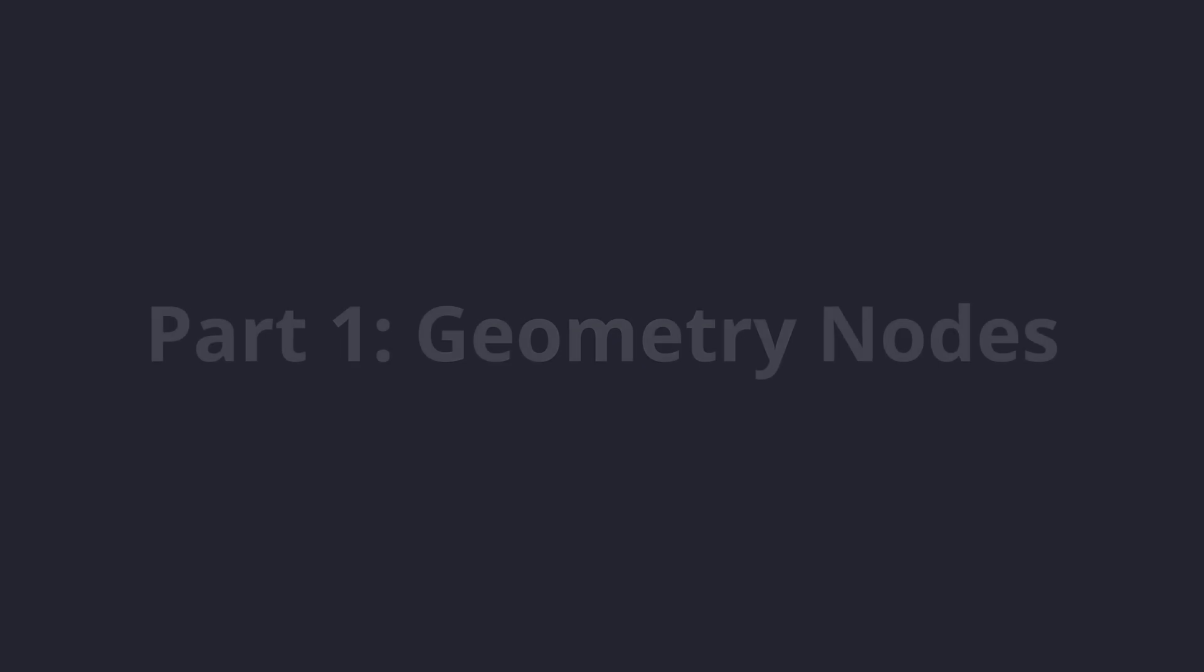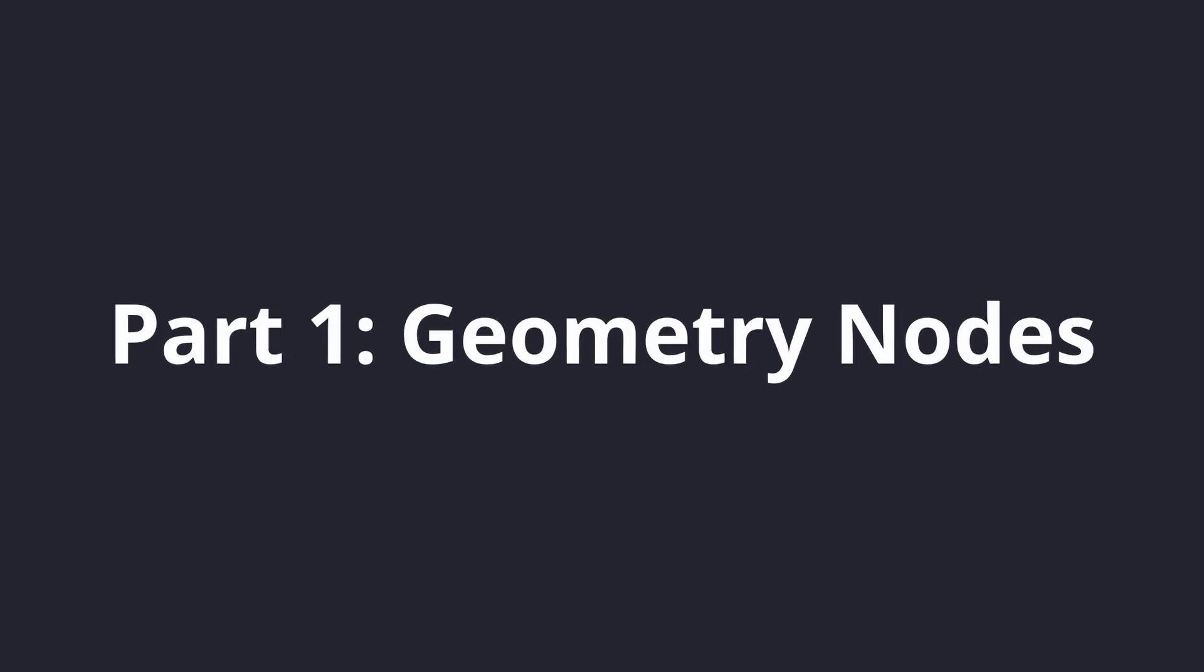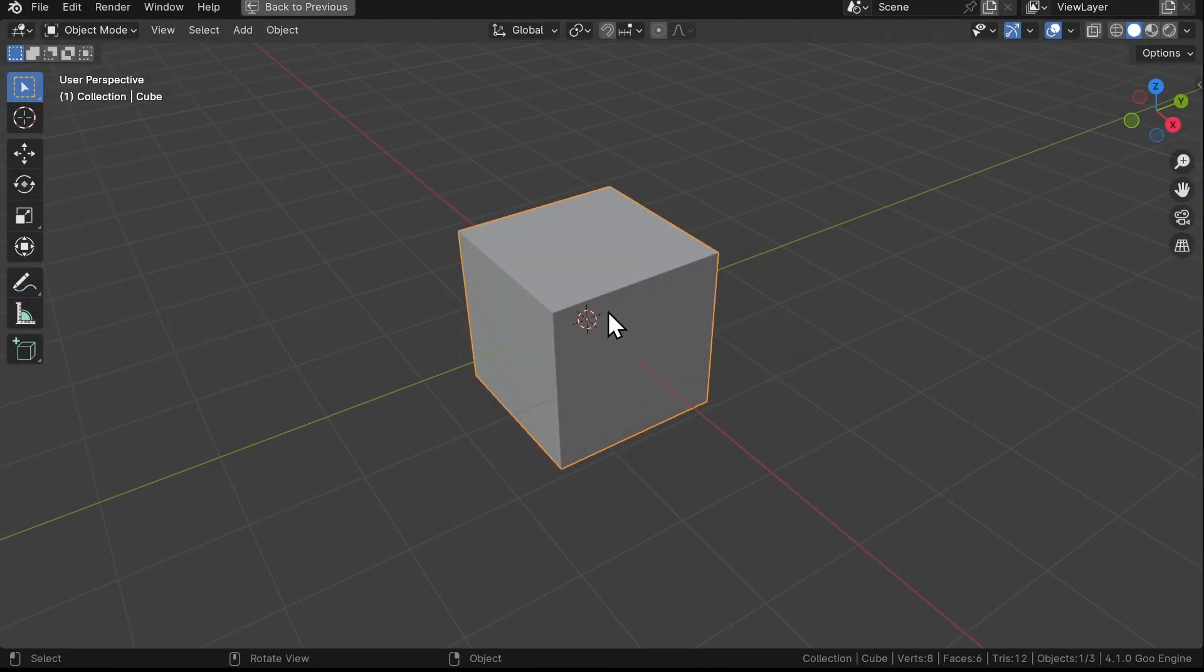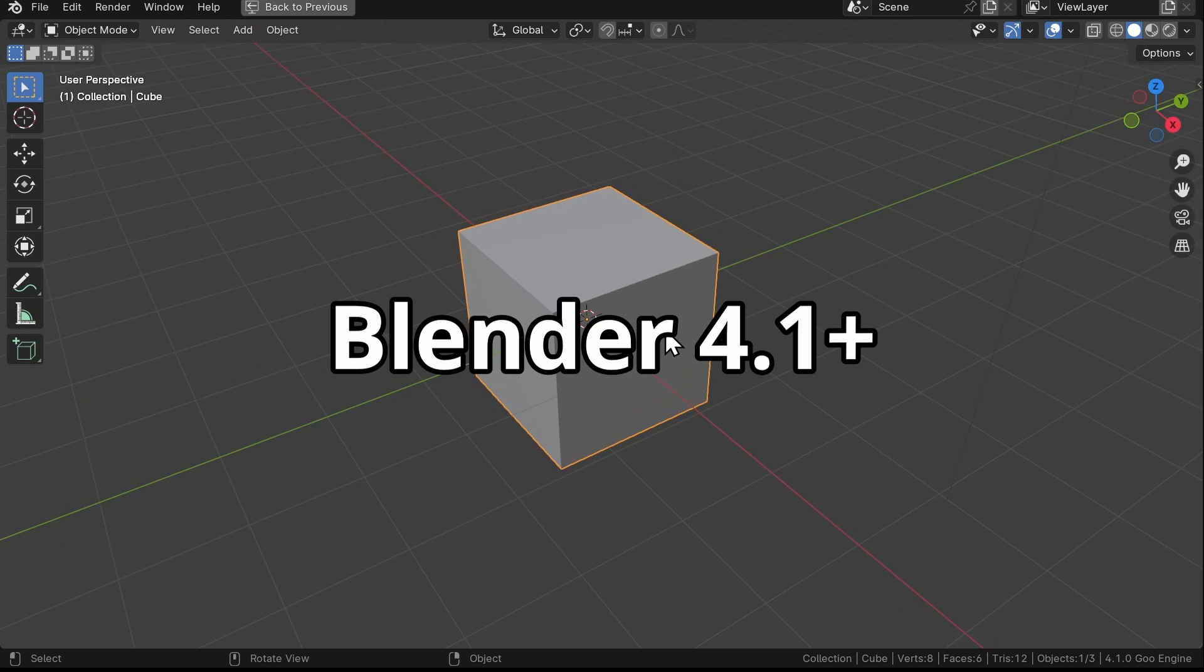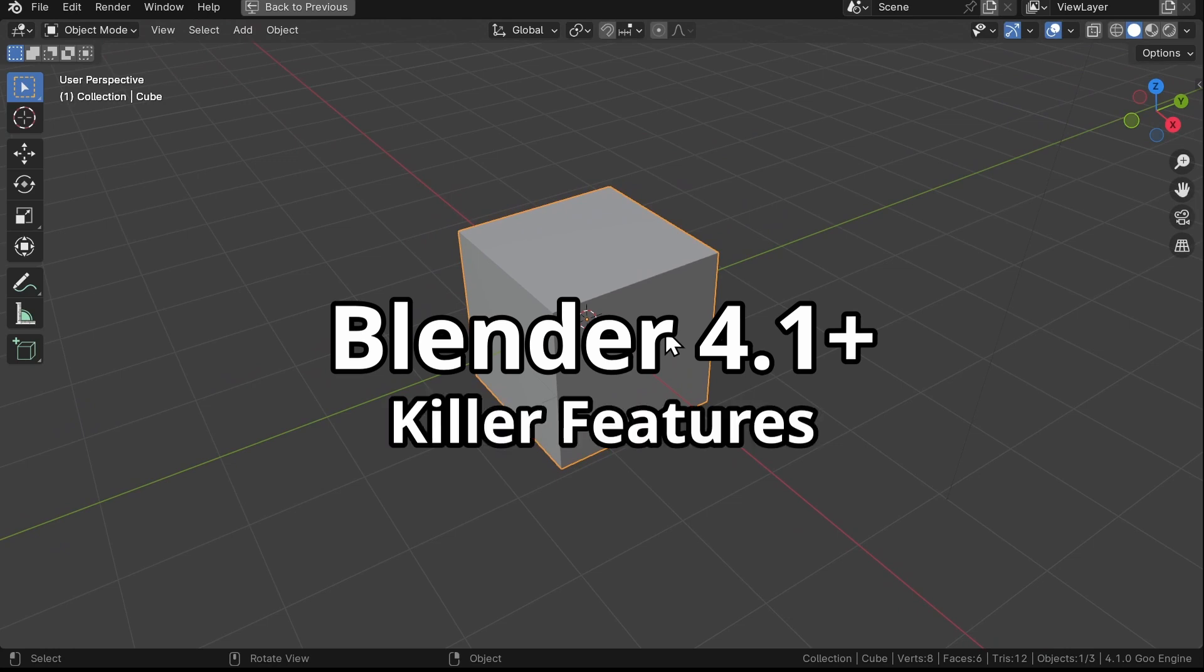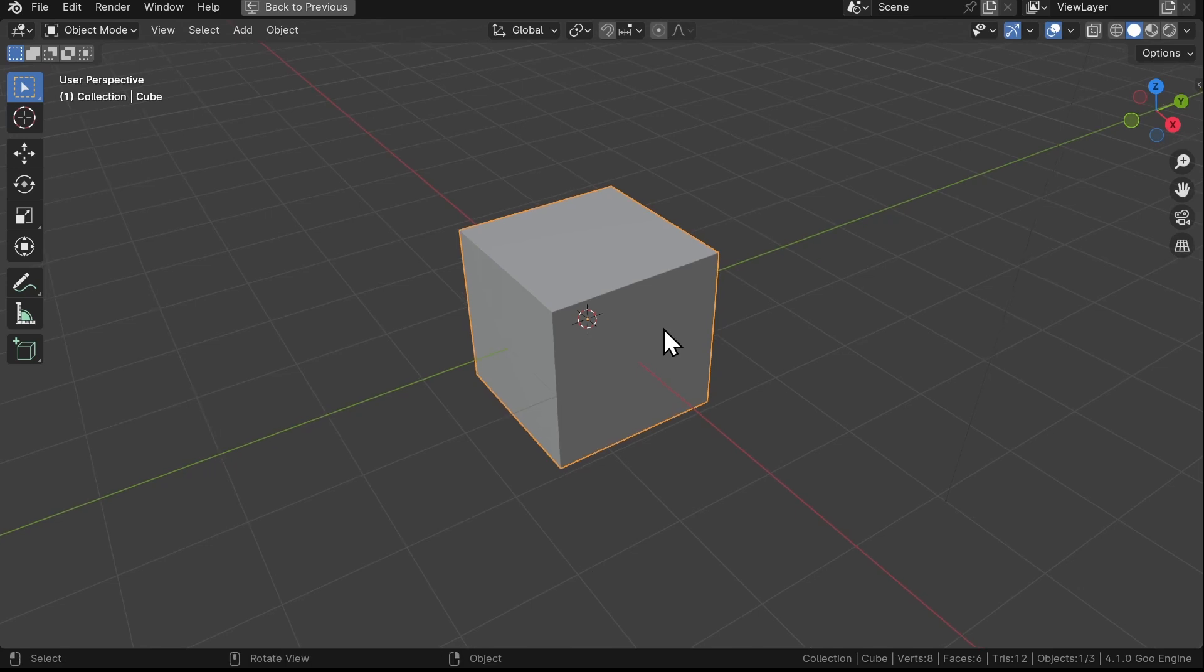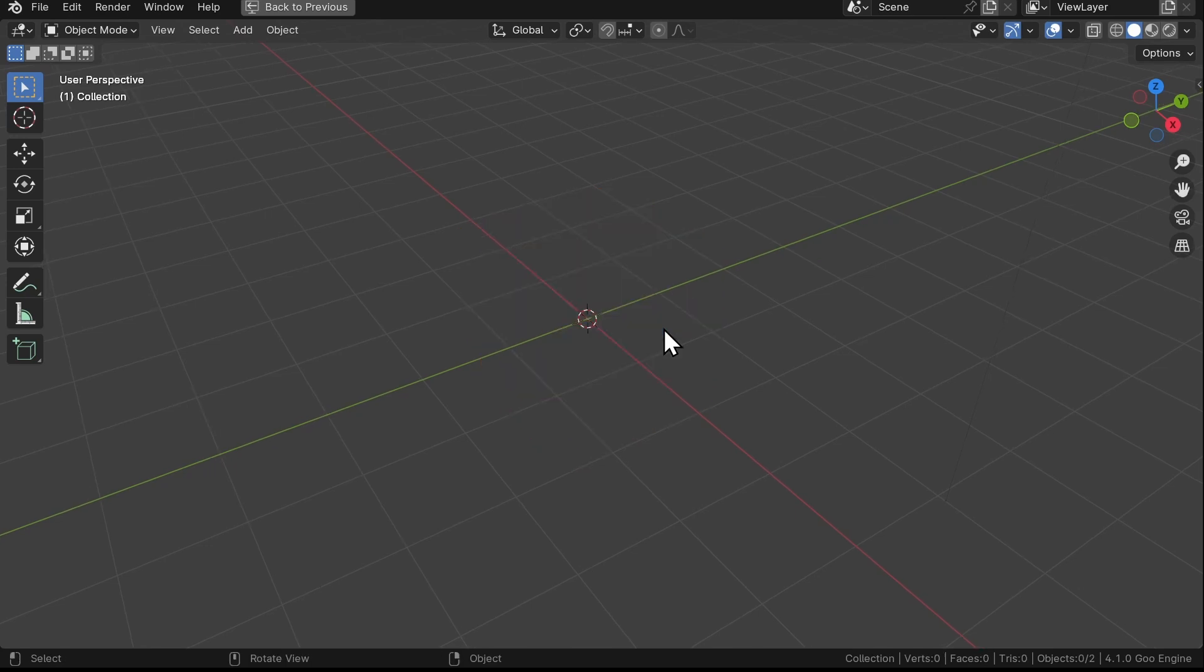Alright, with that out of the way, let's get started. First thing first, make sure that you're using Blender 4.1 or higher. There are some killer features in there which will make our lives a whole lot easier. Now we know what to do, let's delete this cube.